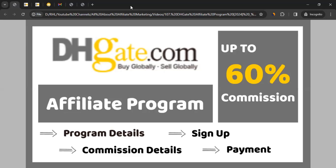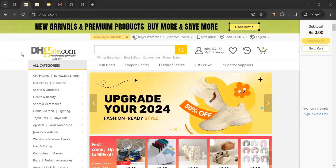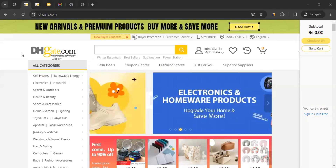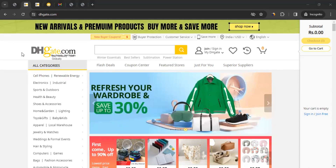Hello, this is Rahul from All About Affiliate Marketing. In today's video we'll talk about the affiliate program of DHgate. DHgate is an online marketplace based in China that allows businesses and individuals to buy and sell a wide variety of products, known for offering a vast selection of goods at competitive prices, including electronics, apparel, home goods, and more.